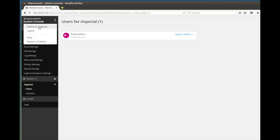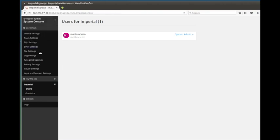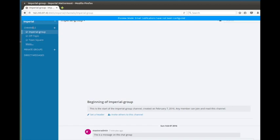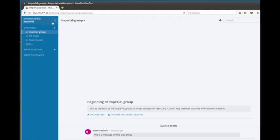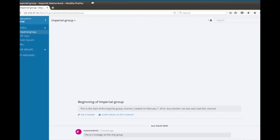We can switch back to the Imperial team settings instead of the system console, and the sidebar changes back. We're back to our chat window. The email notification warning is going to keep popping up until you set it up — a little annoying if you didn't want to set up email. But not bad. This is Mattermost — it's pretty straightforward. They've got some theming, a really nice-looking solution. I'll dig in further and see what I can do with multiple users and what those roles do.